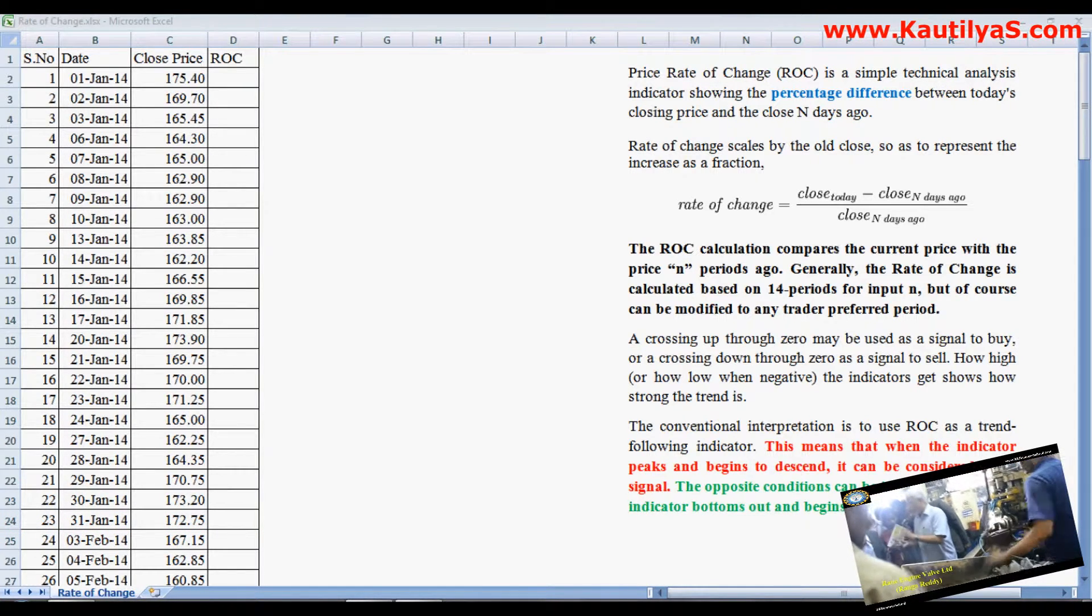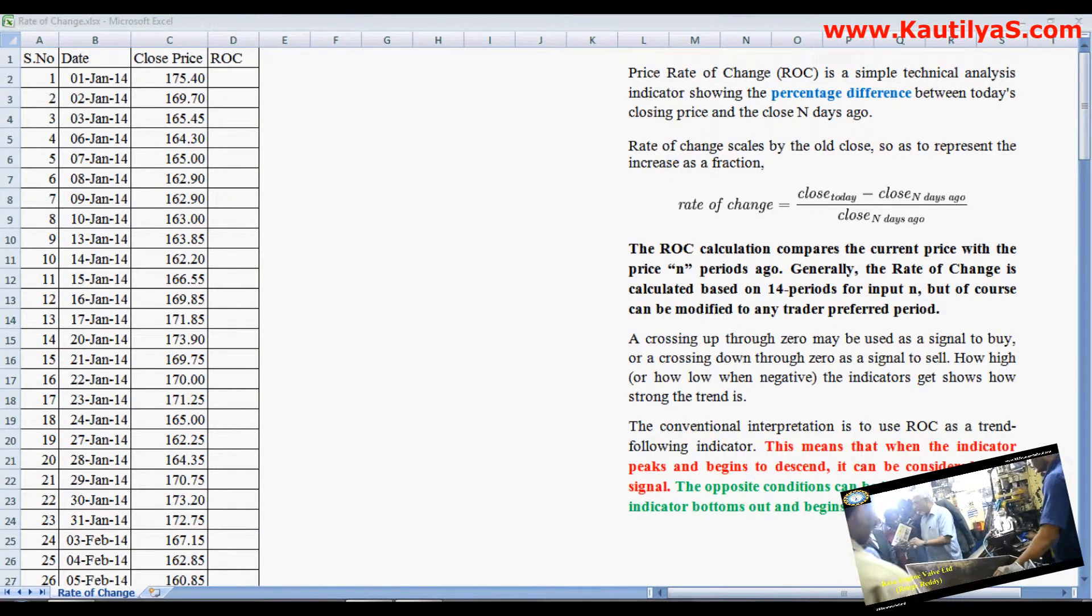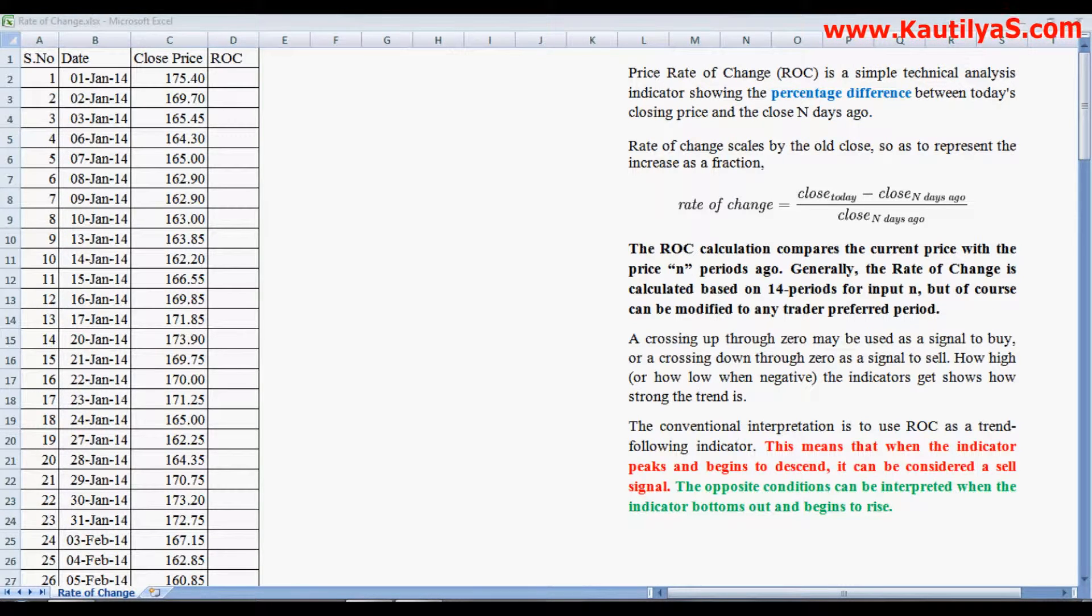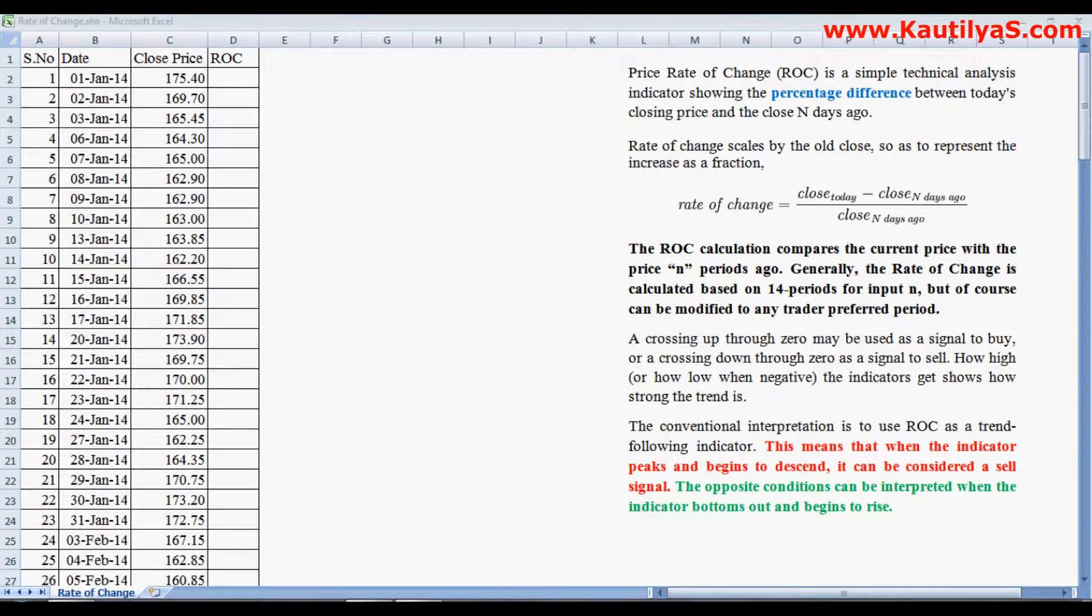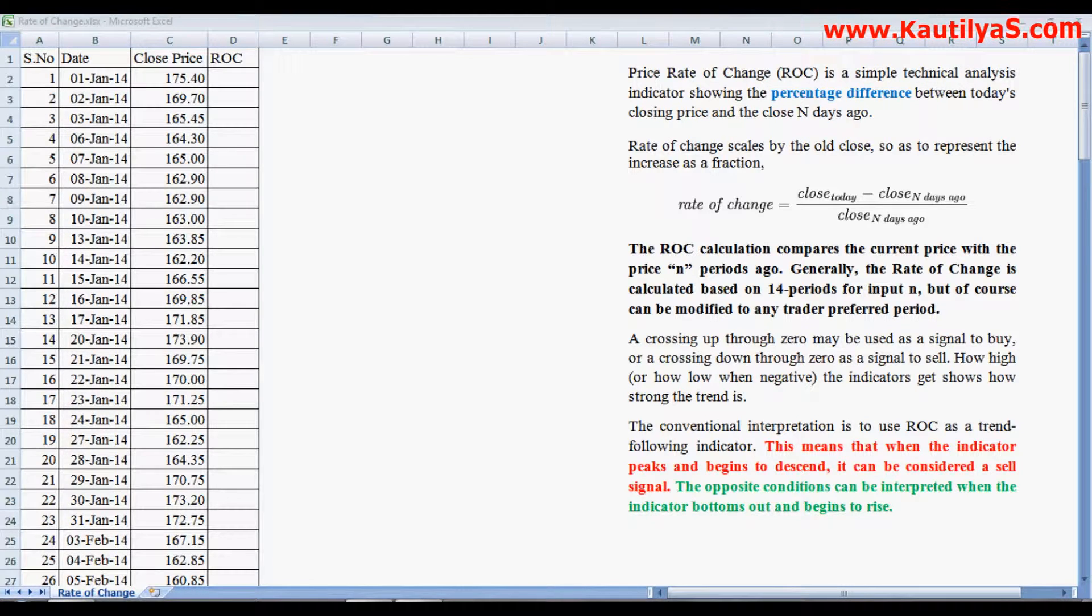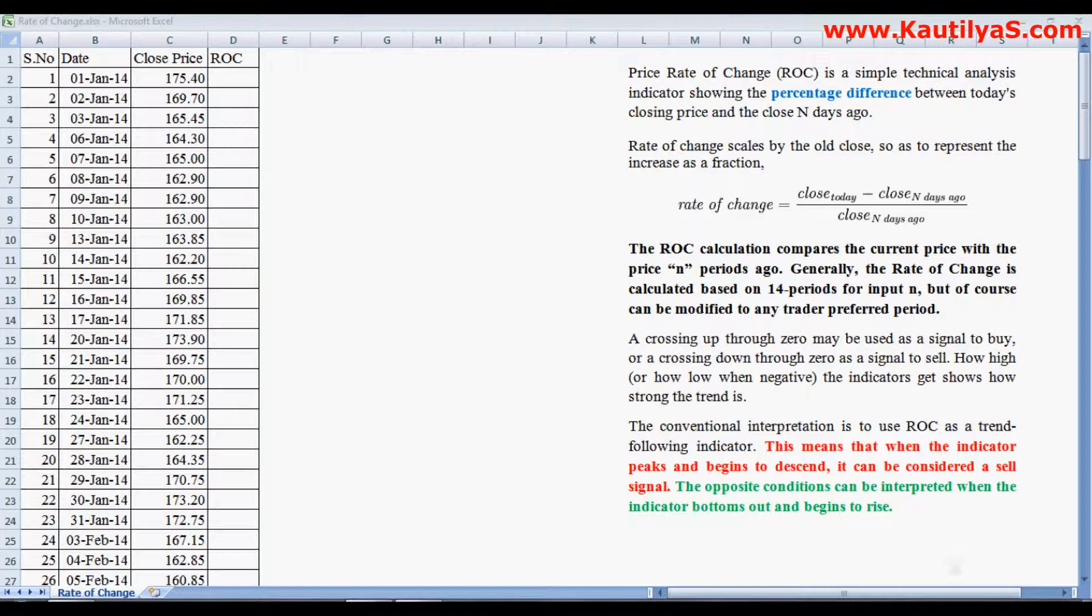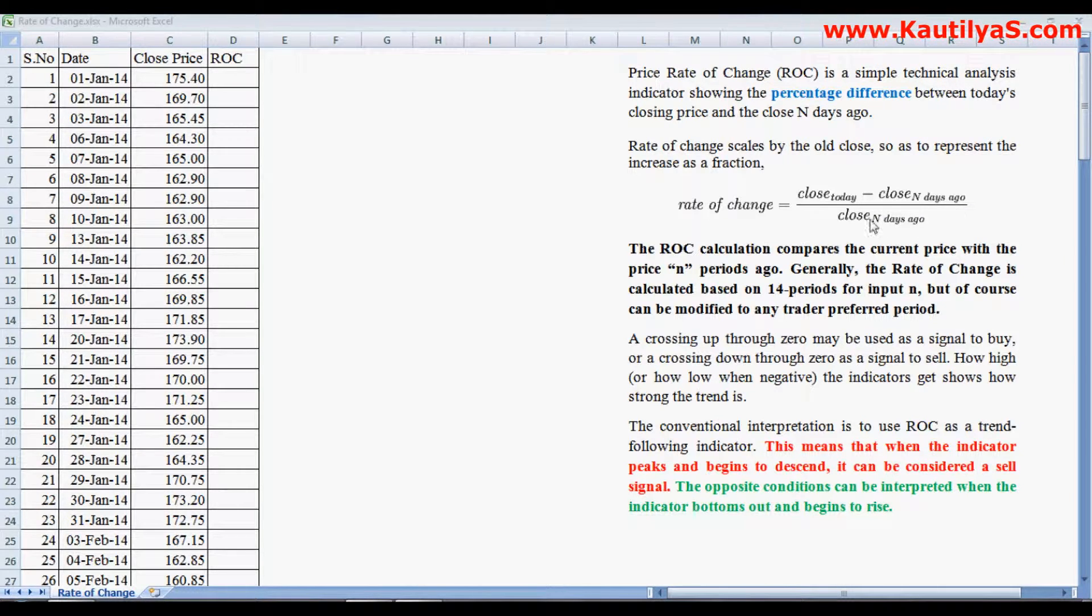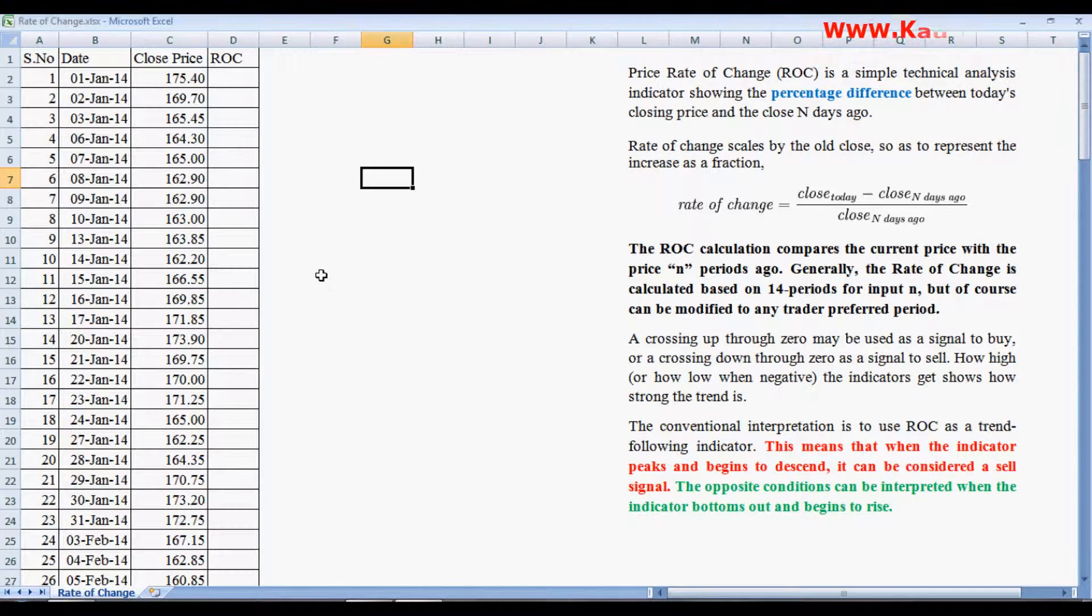Rate of Change is normally used on a 14-day time period. A 12-day period and other days can also be used, but preferably it is a 14-day period. We calculate Rate of Change using an equation: close price of today minus close price of n days ago, divided by close price of n days ago.